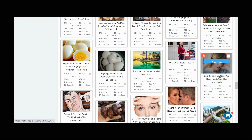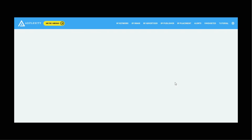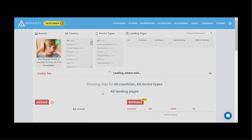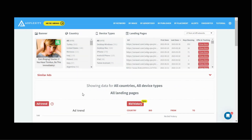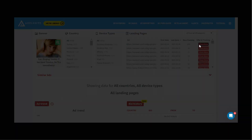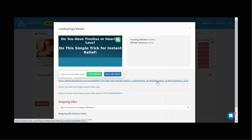So I'm going to go ahead and click this. Now this is going to show us what countries this campaign is being run in — so this is being run in the United States and Turkey. It's also on desktop, Windows and Mac. What's really interesting is we're actually able to even see the offers. So this actually looks like someone's direct linking in this campaign.